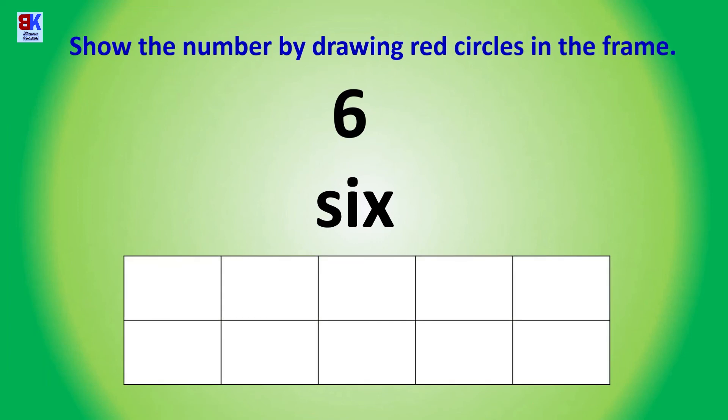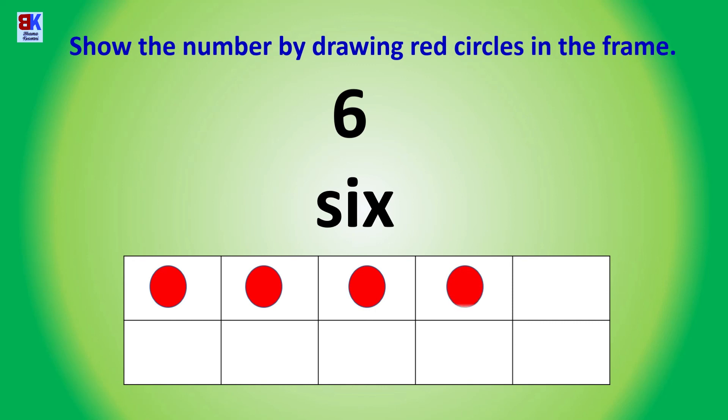Show the number by drawing red circles in the frame. One, two, three, four, five, and six.